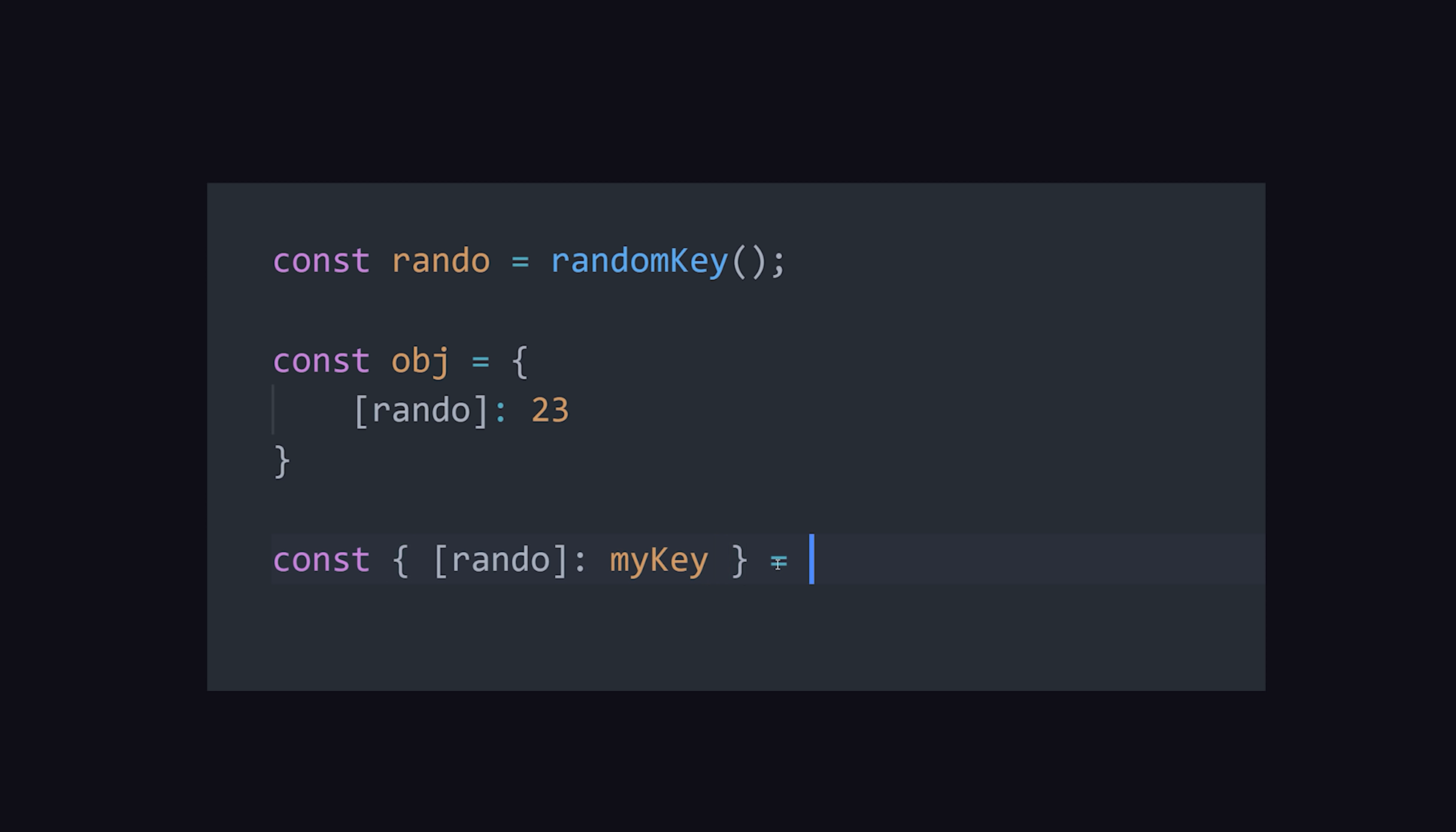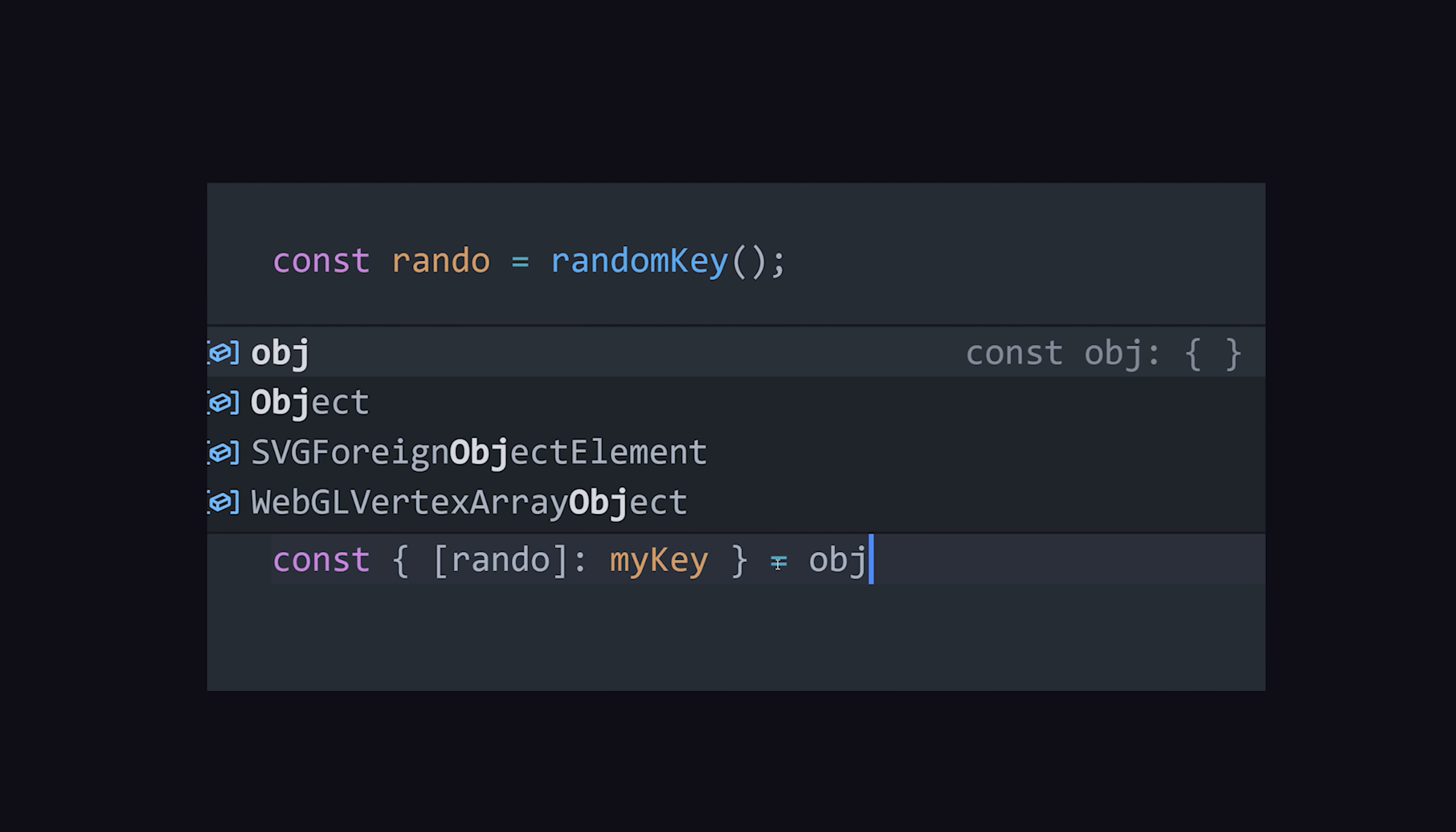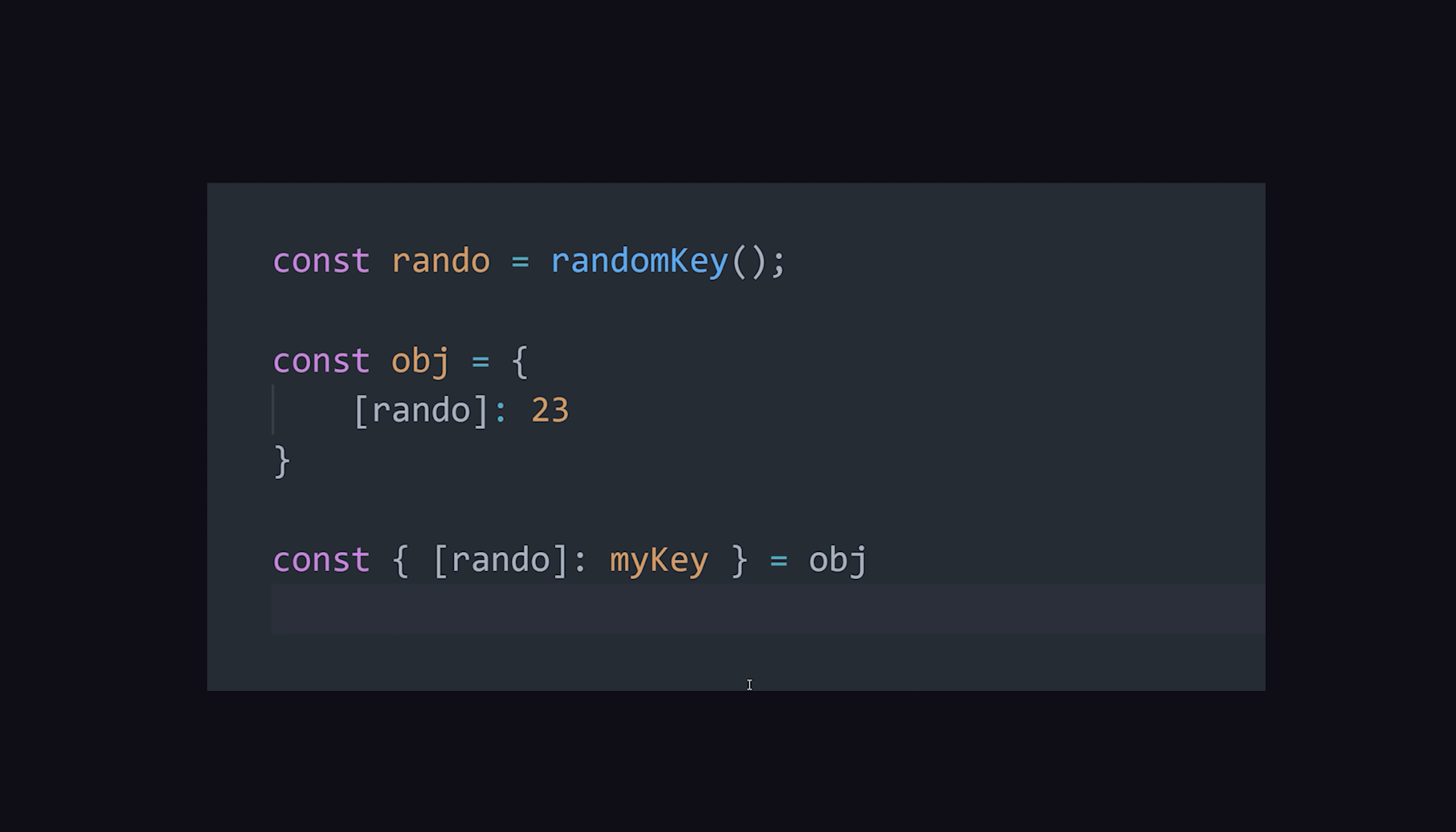In other words, it's computed at runtime, which you can then follow with a colon to provide it with a static variable name to use in your code. And that's pretty much everything I know about destructuring.